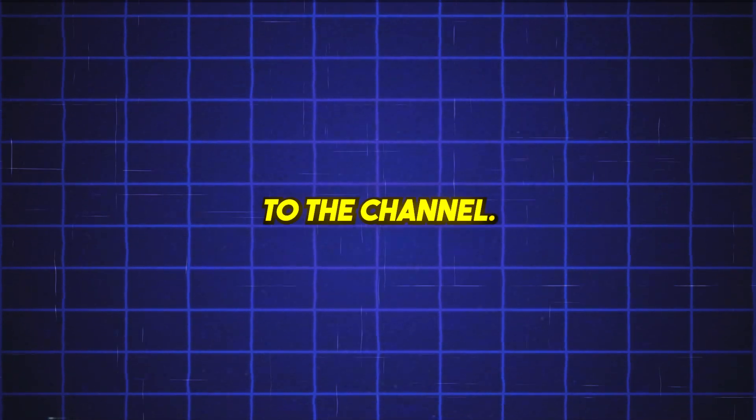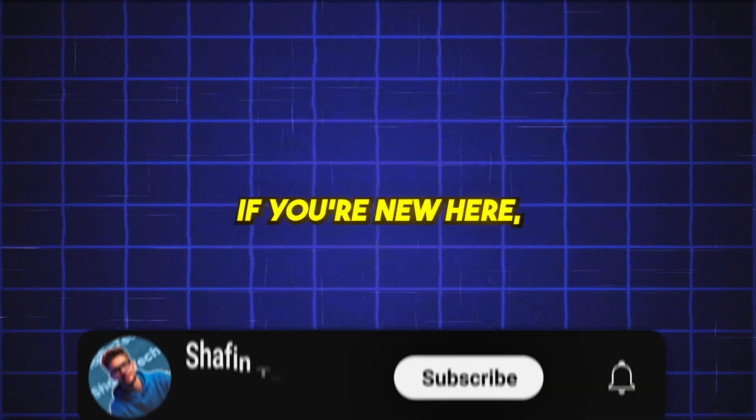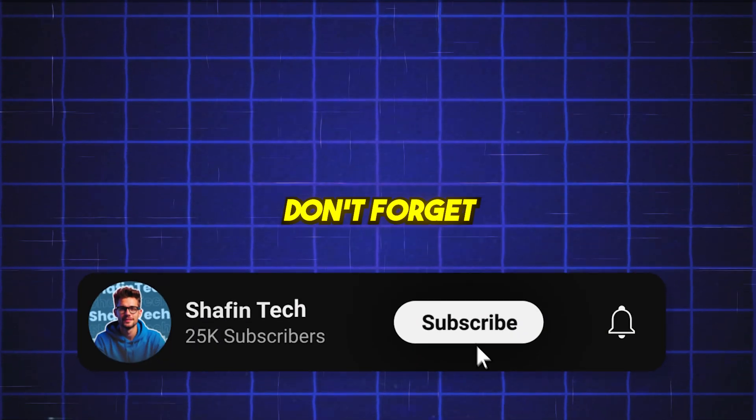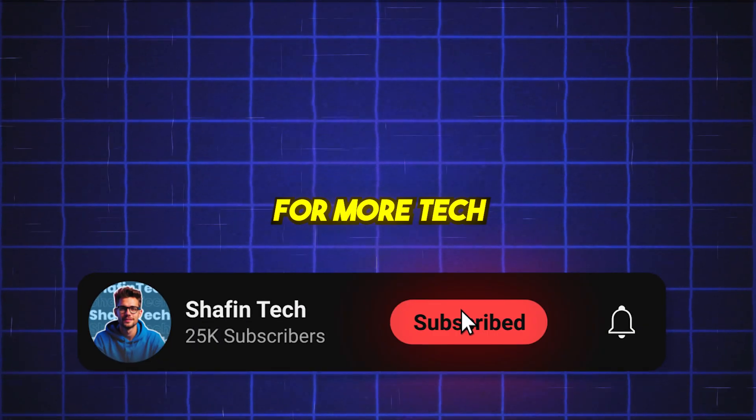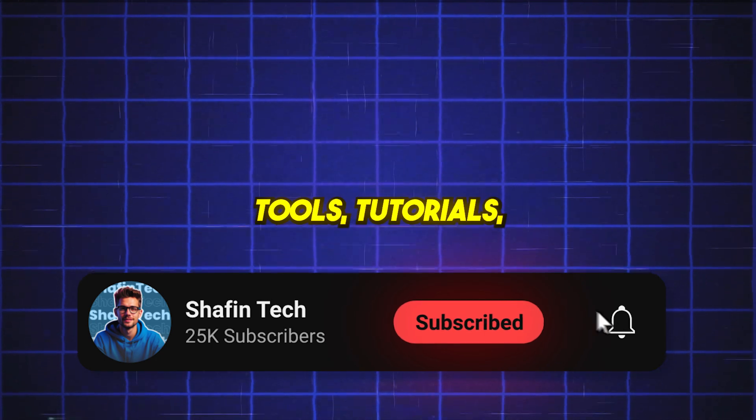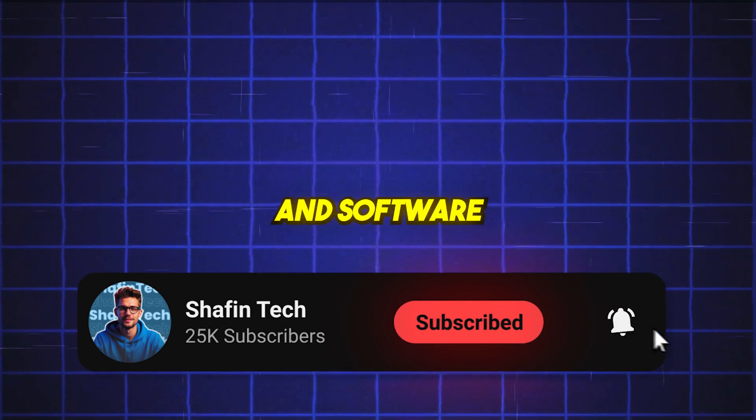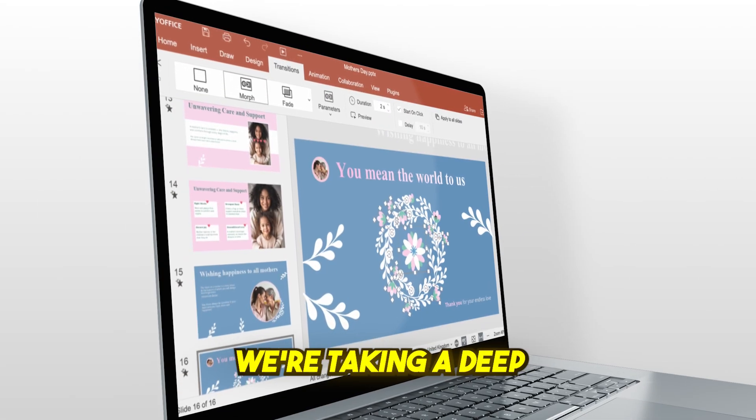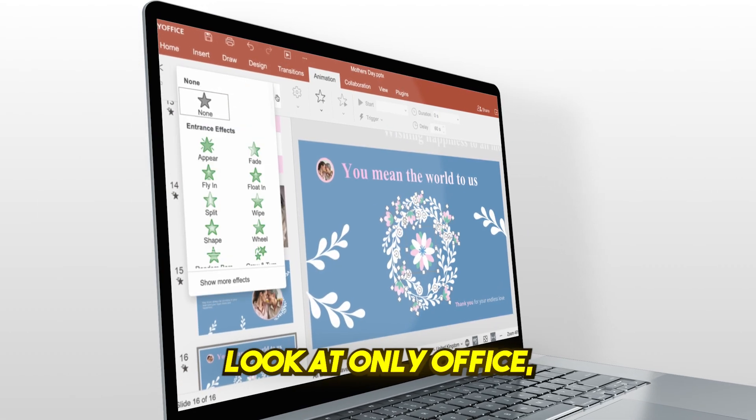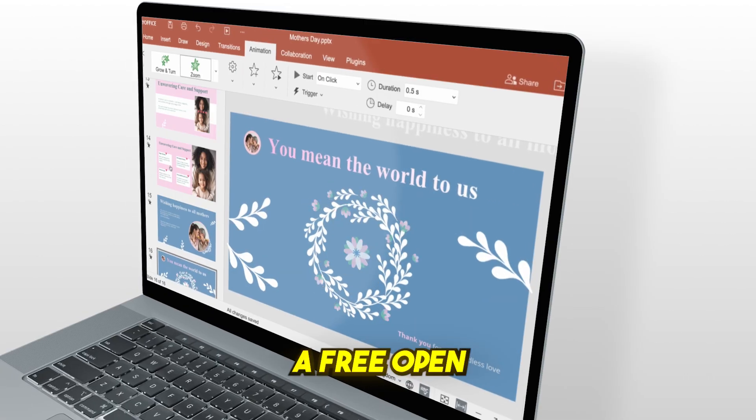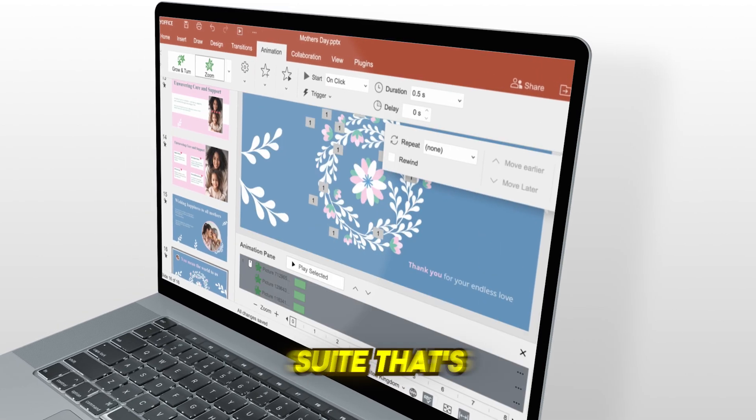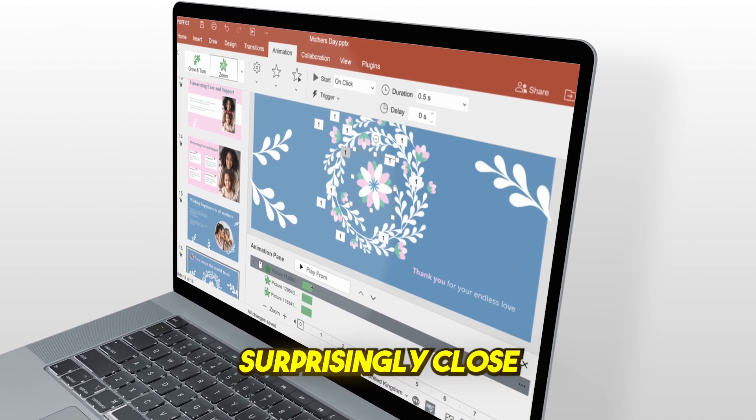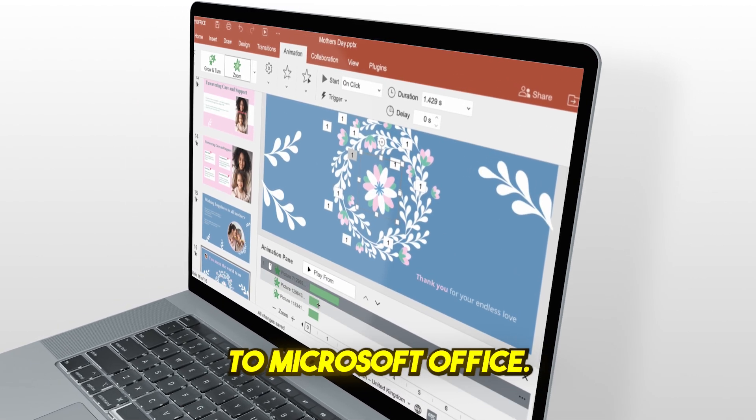Welcome back to the channel. If you're new here, don't forget to subscribe for more tech tools, tutorials, and software tips every week. Today, we're taking a deep look at OnlyOffice, a free, open-source Office suite that's surprisingly close to Microsoft Office.